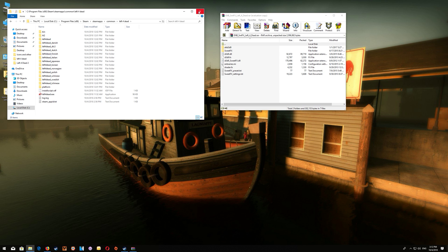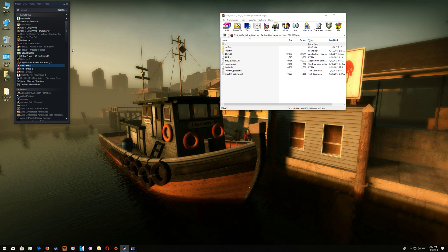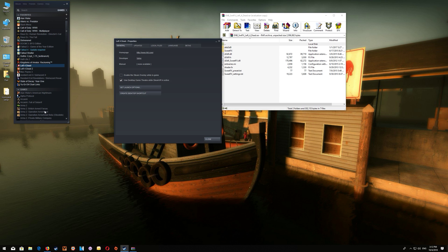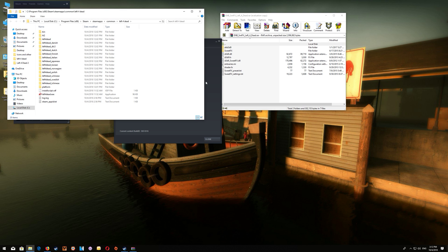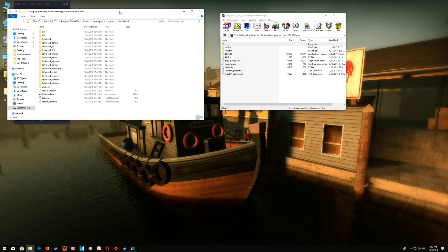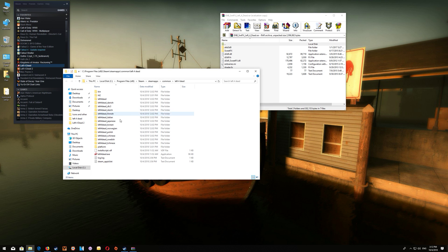Now the quicker method which can be used with any of your Steam games is just open up your Steam list and select the game that you want to open then right click and say properties, local files, and browse local files and that will open it to the game folder directly.